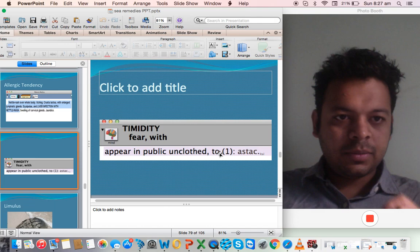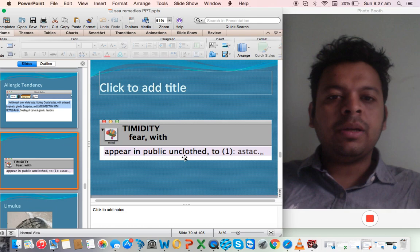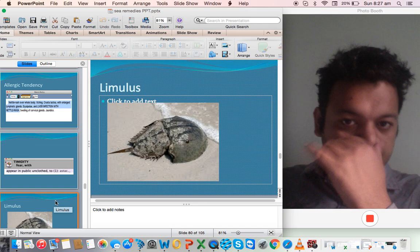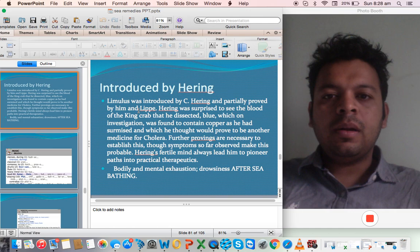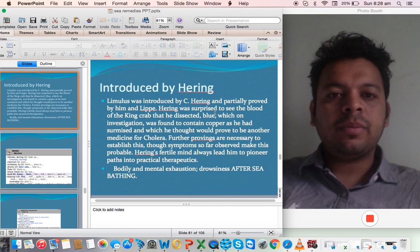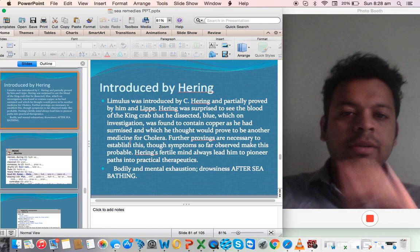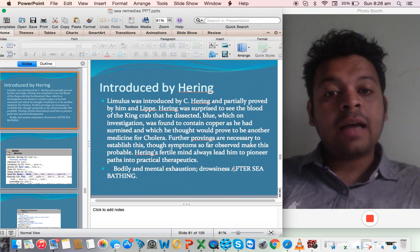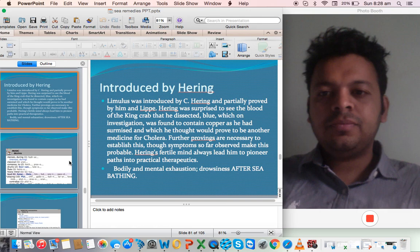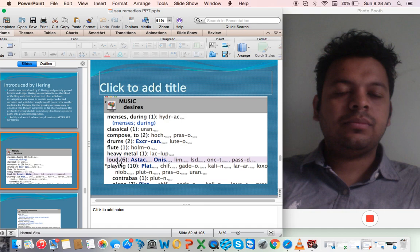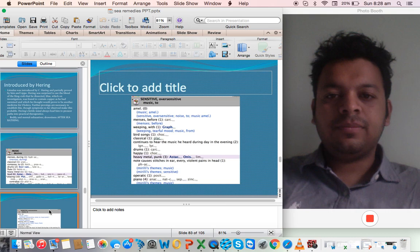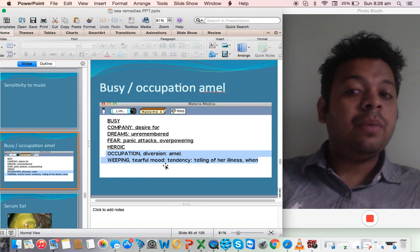One of the main remedies in the sea group is Limulus. This was introduced by Hering. Limulus - Hering writes it is partially proved by him. Hering was surprised to see the blood of king crab that he dissected was blue, which on investigation was found to contain copper. He was surprised, which he thought would prove to be another medicine for cholera. Further provings are necessary to establish. But one of the main symptoms is aggravated after sea bathing. You see a lot of connection to the source. A lot of desire for music - music desire loud. Much better when they are busy and weeping like Asteria rubens.